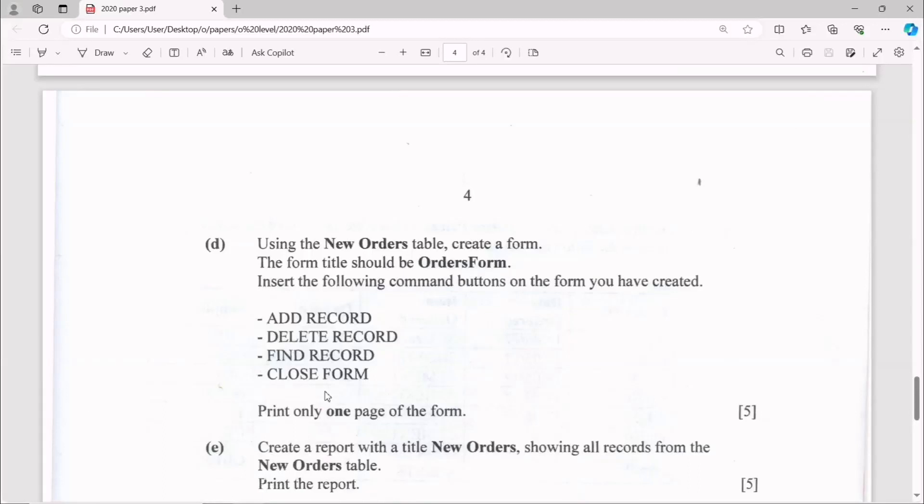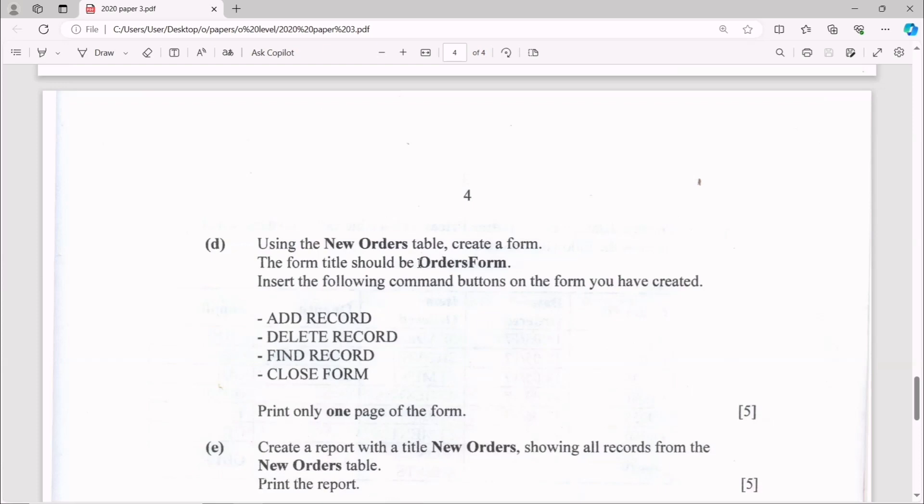Using the New Orders table, create a form. The form title should be OrdersForm. You need to pay attention to the titles. I'm actually focusing more on the functionality to do it correctly.